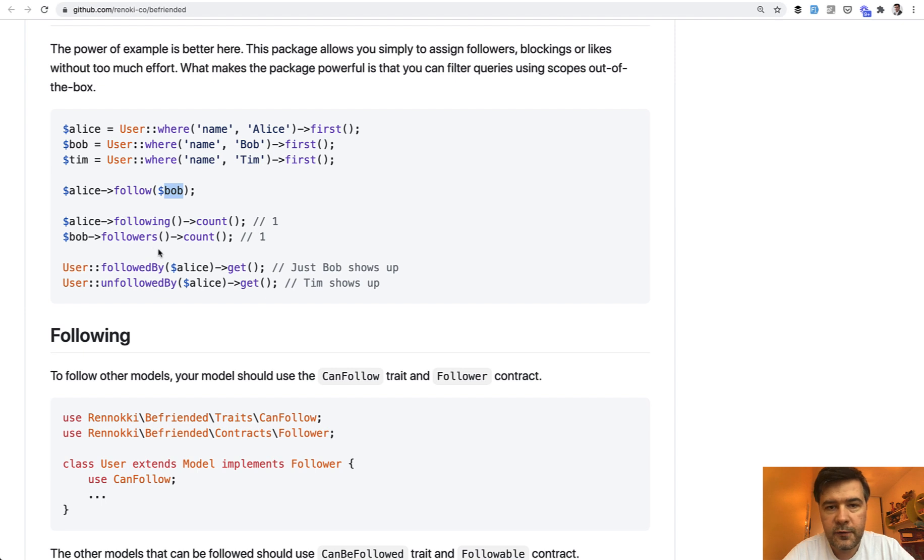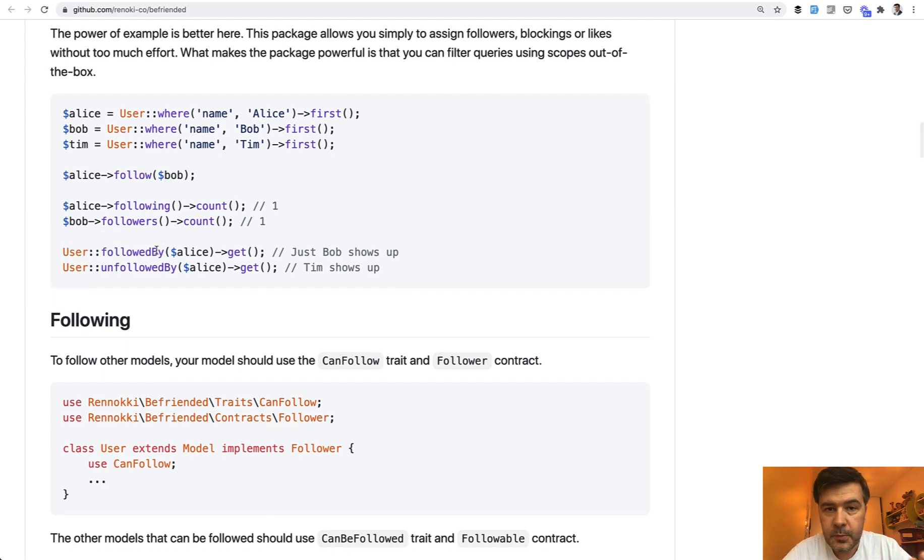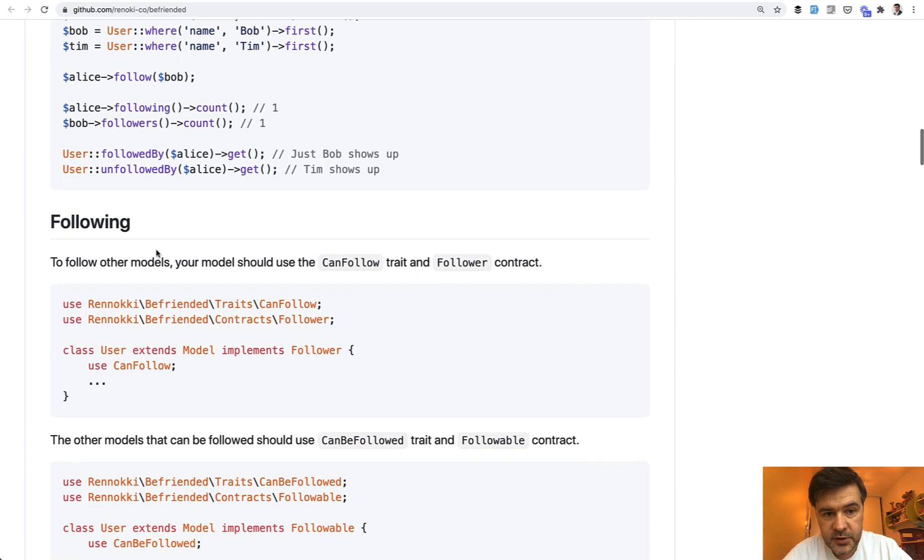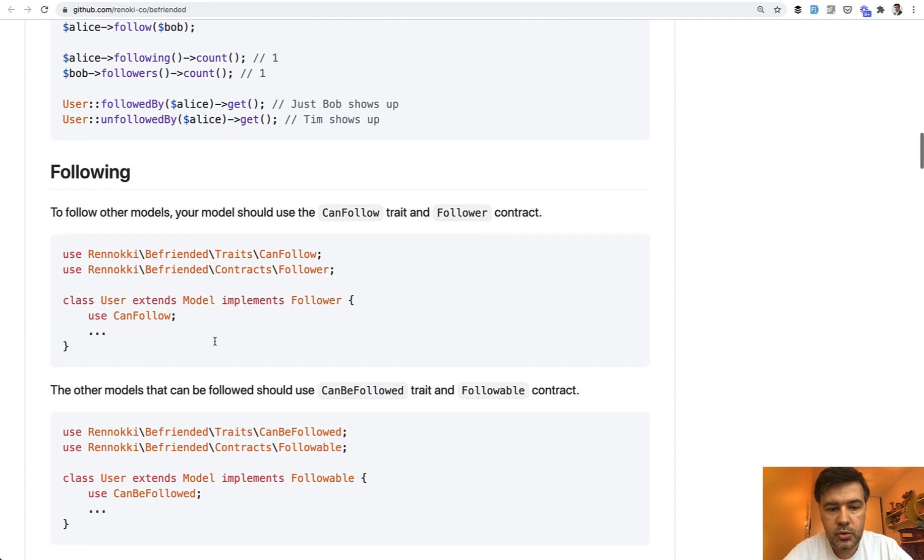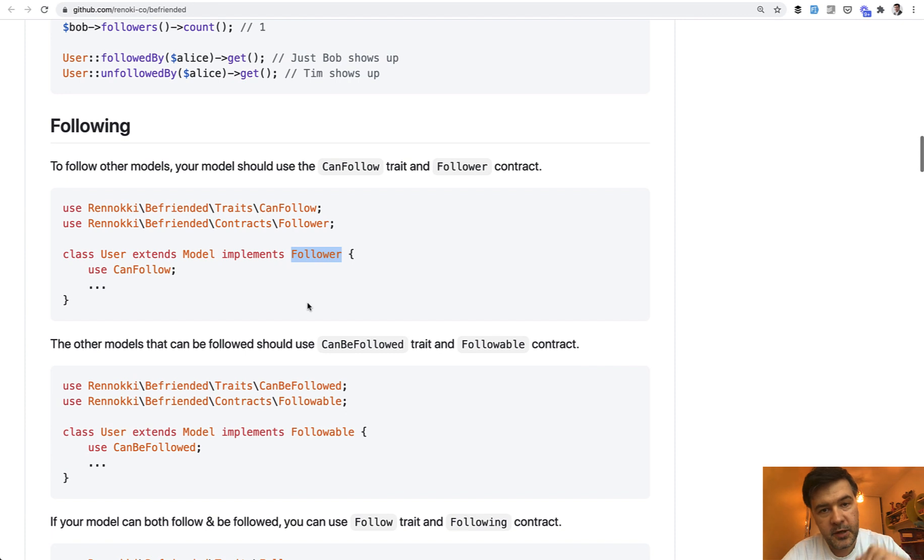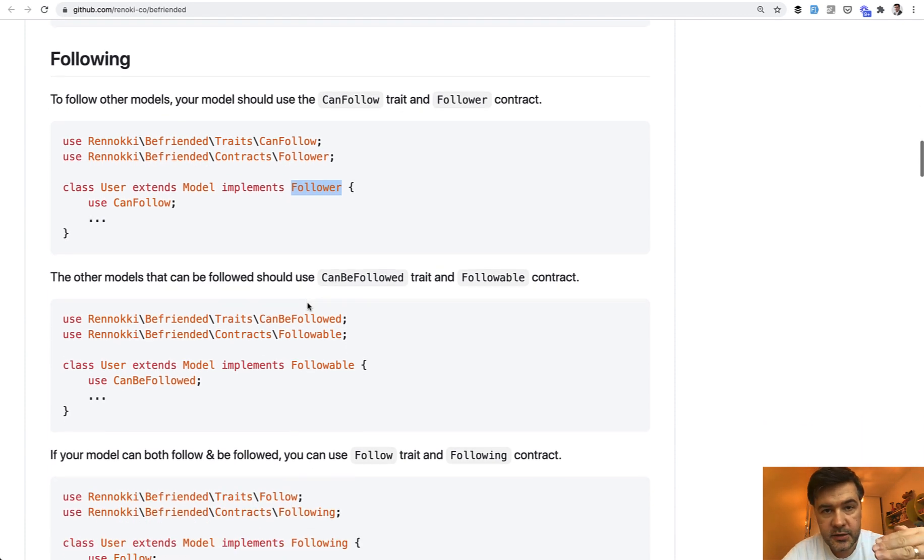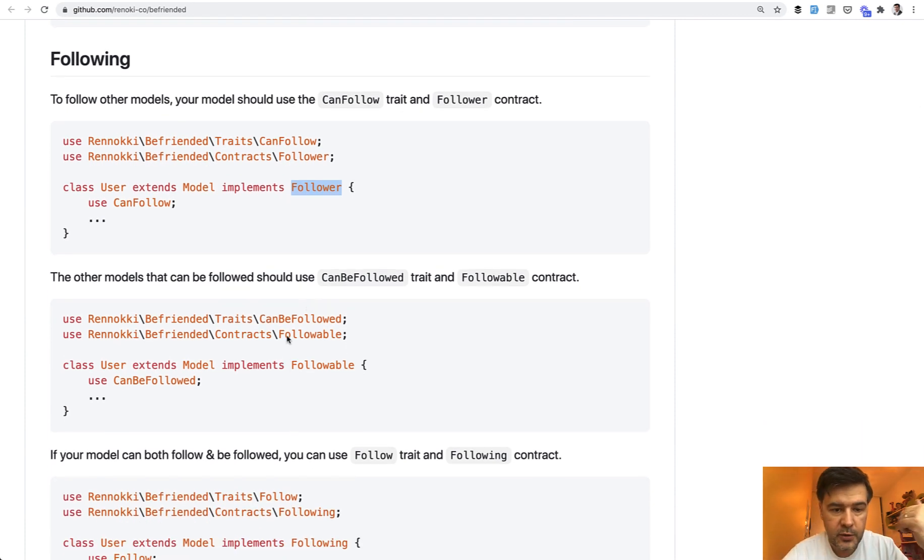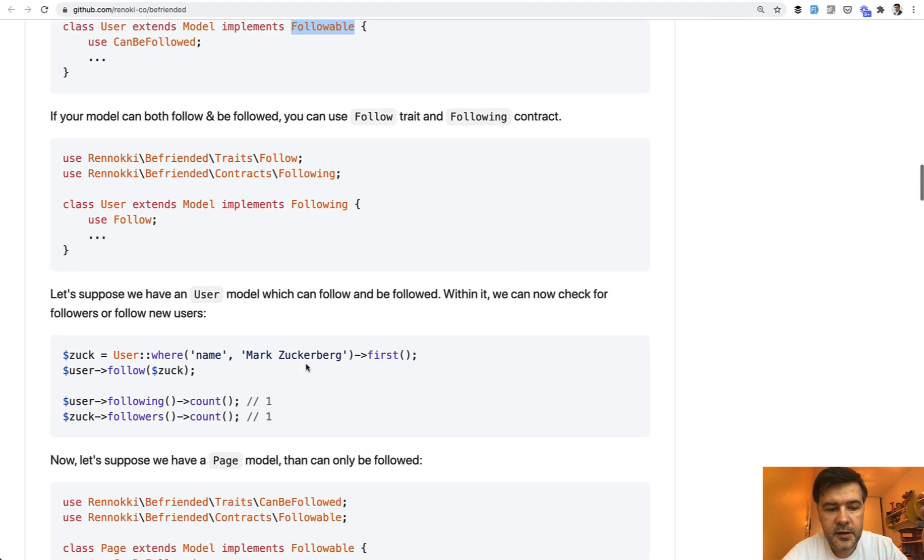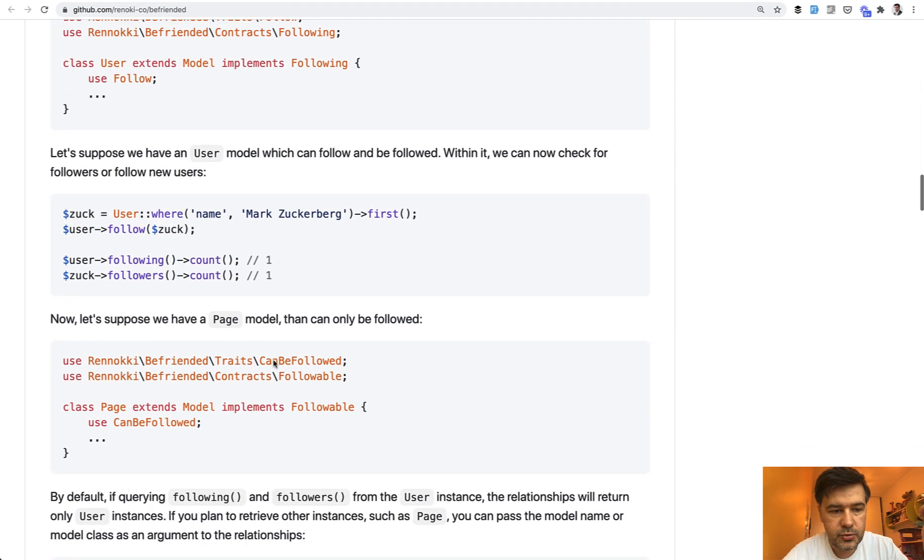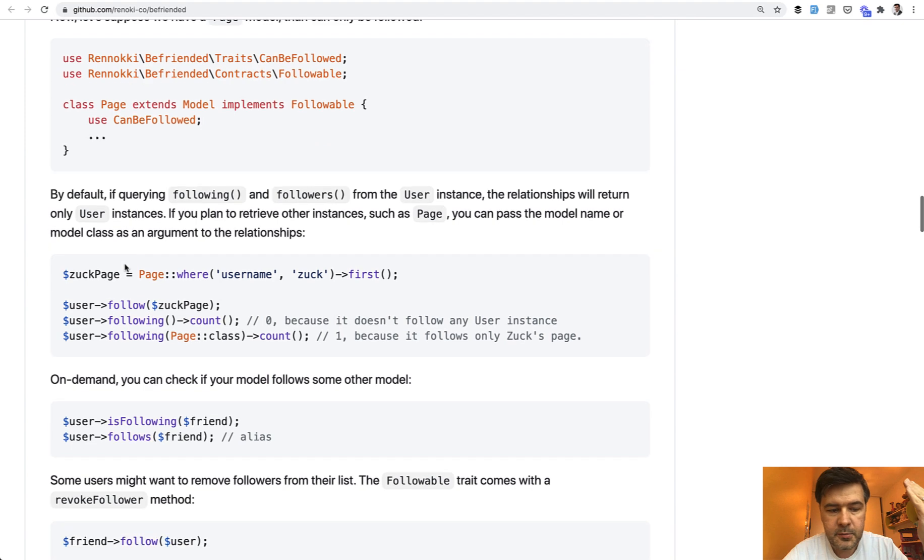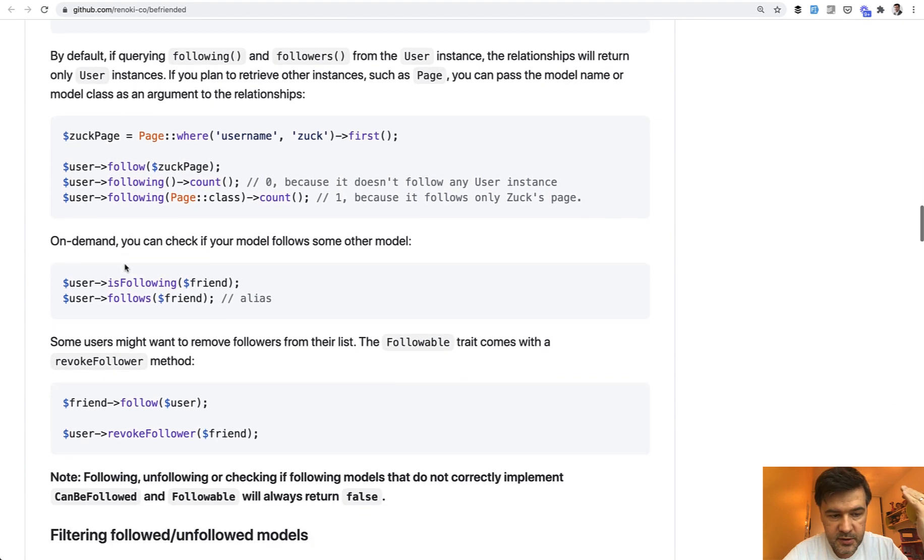And then you can count the following or the followers. And to make the model be able to follow some other model, you add can follow and can follow and follower here. If the model can be followed like a topic, then it's the other way around. So can be followed and followable. And then it allows you to do something like follow, like following count, and some more examples here.